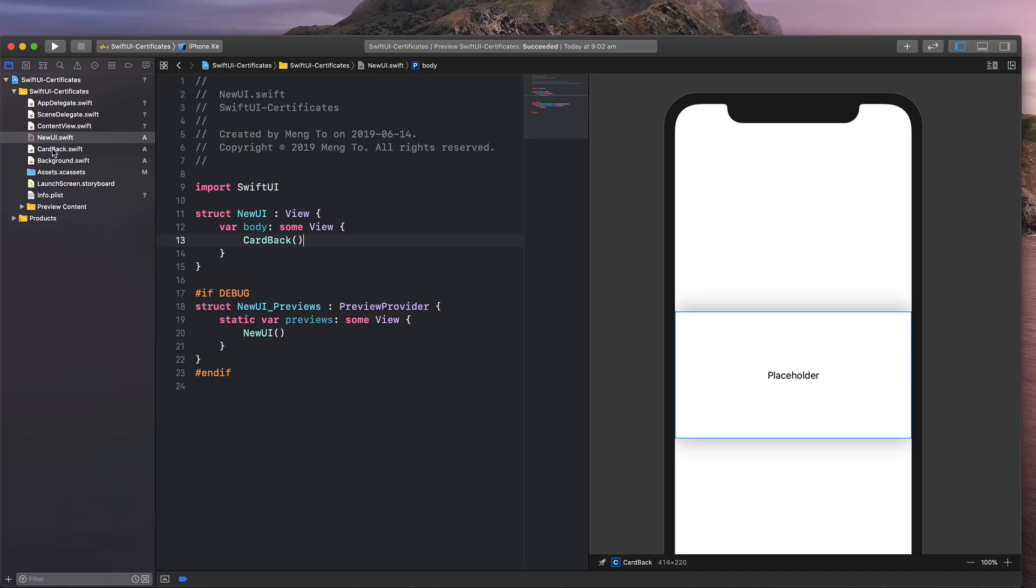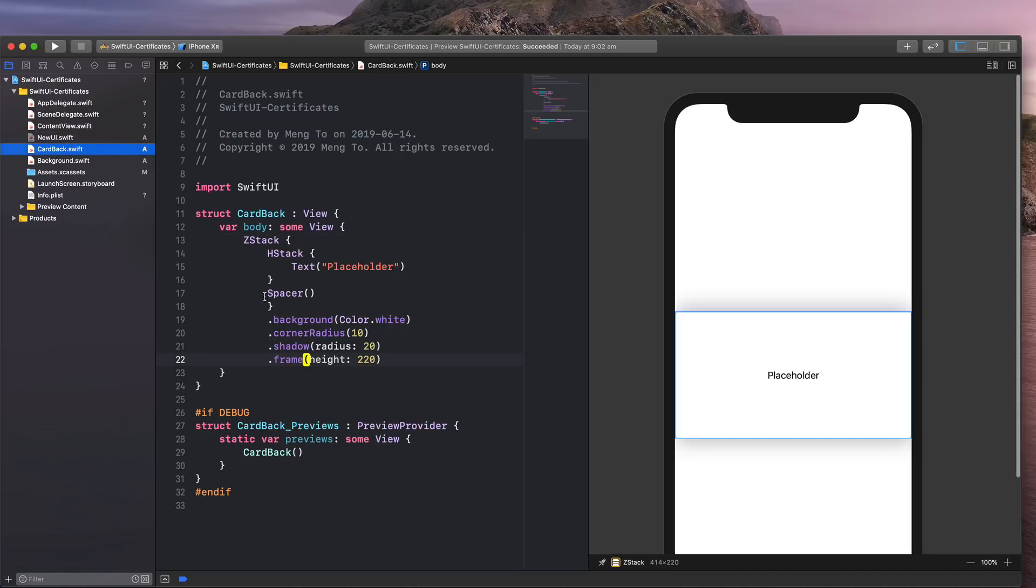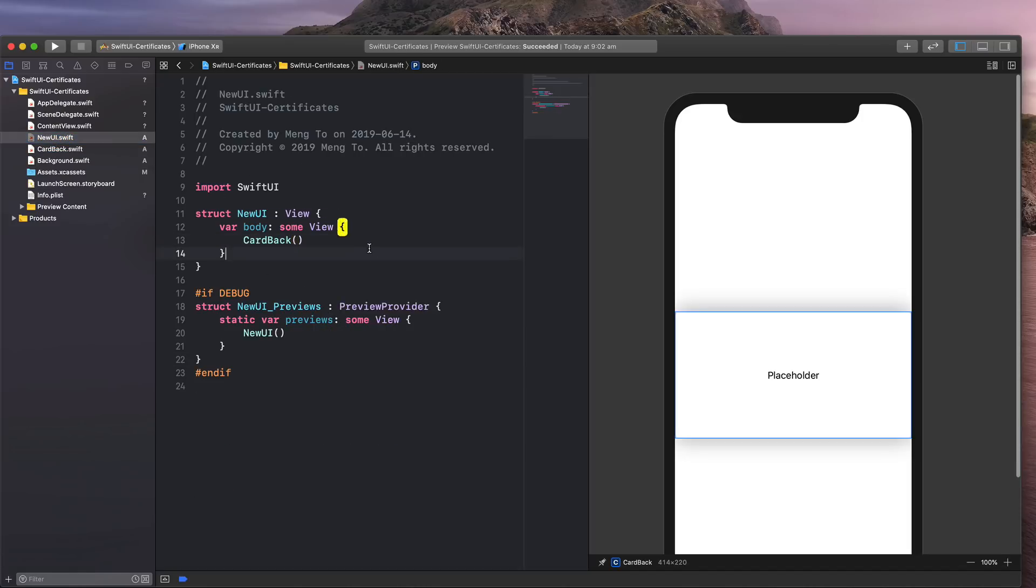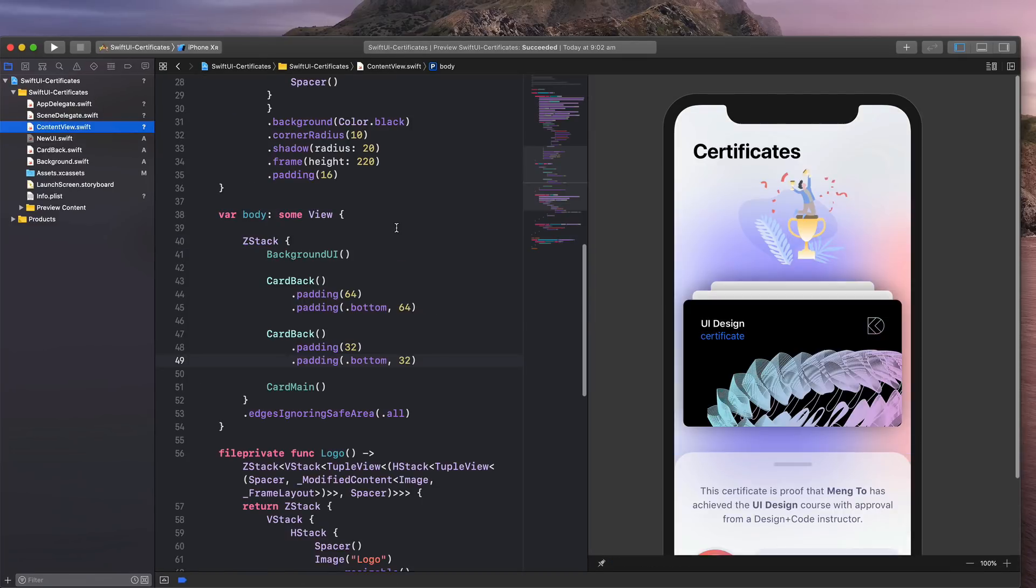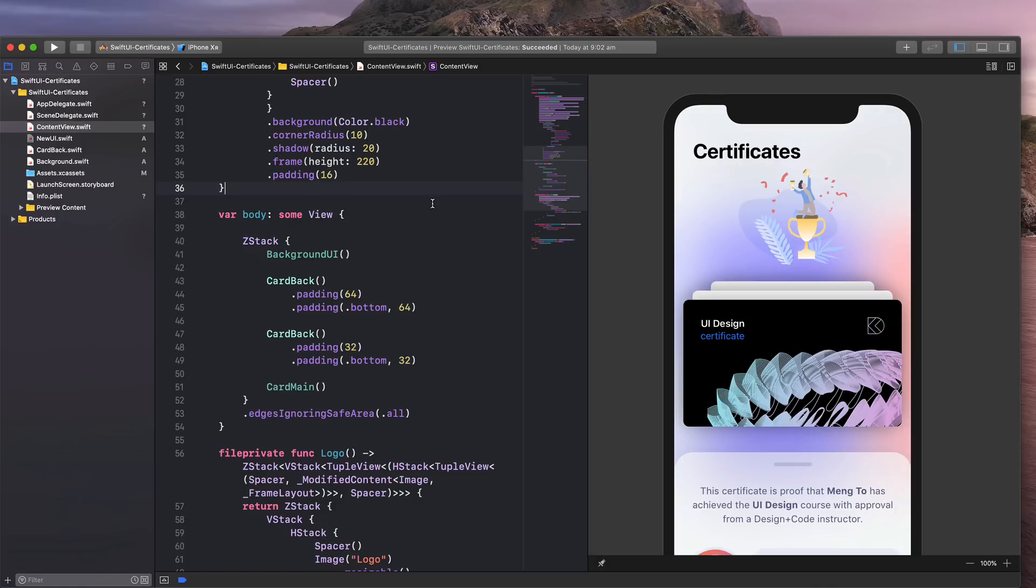it's reusing the card back component from a new UI. I'm going to include the source files in the link below. And don't forget to subscribe if you want to have more updates, more content about SwiftUI, and also how to design code.